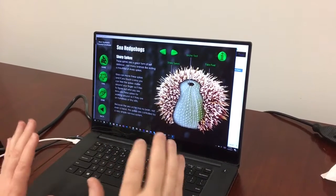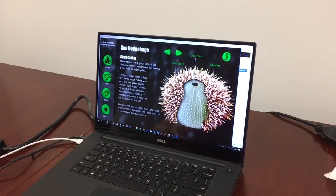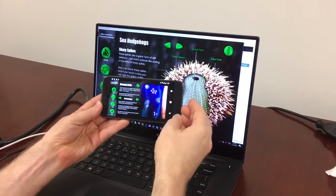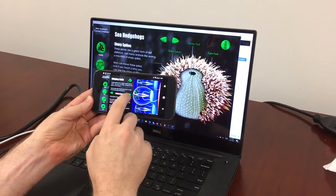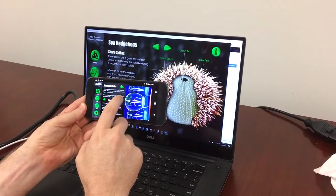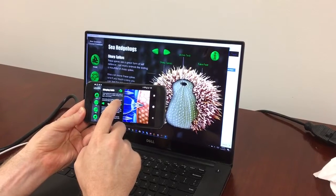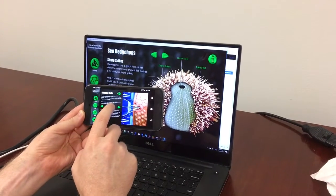There's a whole series of interactive diagrams and there's also a lot of great video content. For example, here on my Android device I can go through and see the stinging cells in a jellyfish or a sea anemone.